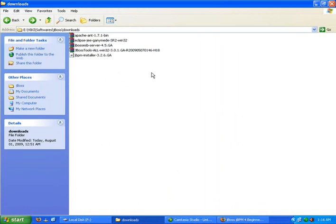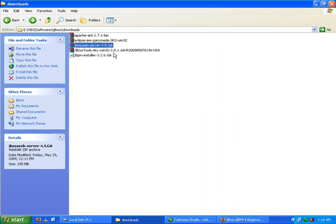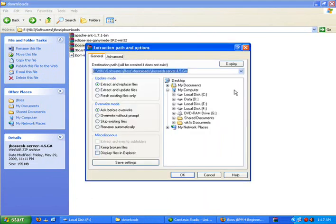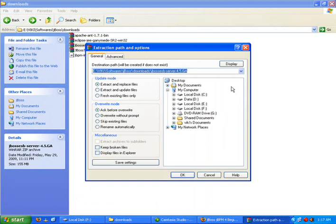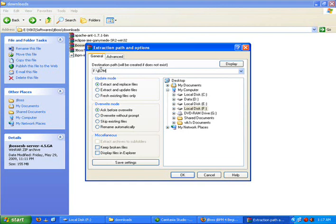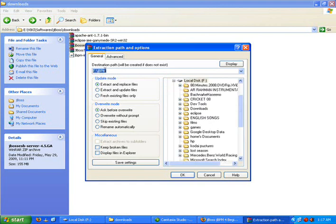So these are the files I have downloaded already. First we are going to start with JBoss Server. So zip file, I am just going to extract it. I am having WinRar and you will be having any zip archive software. So I am going to create a JBPM folder in F colon. Inside this folder,